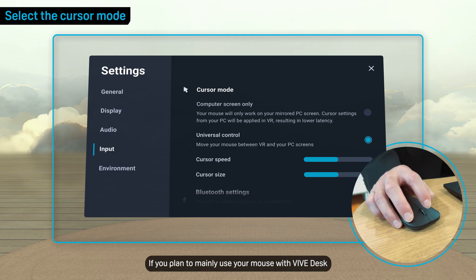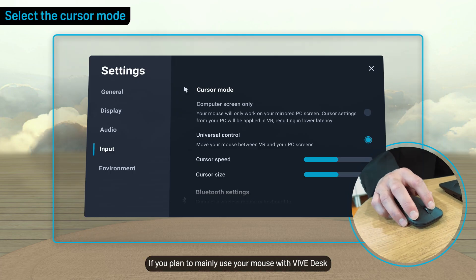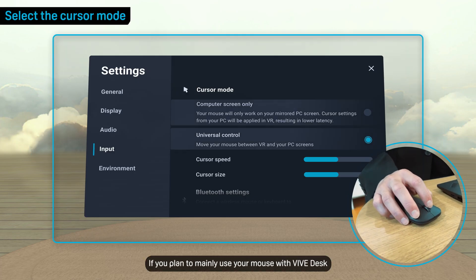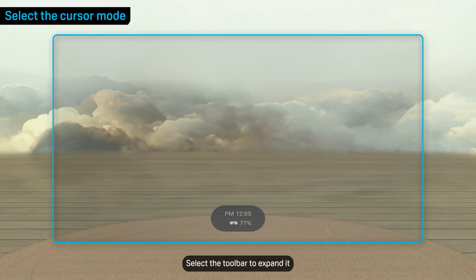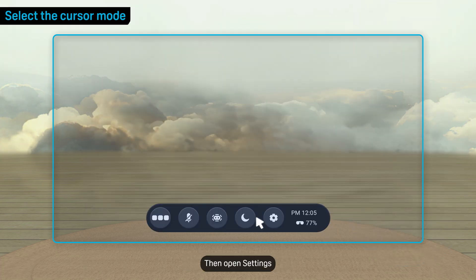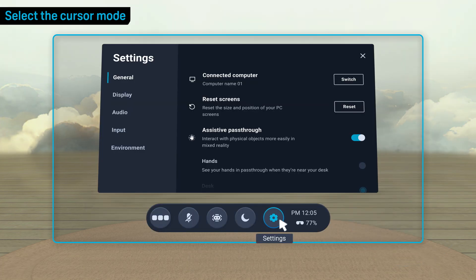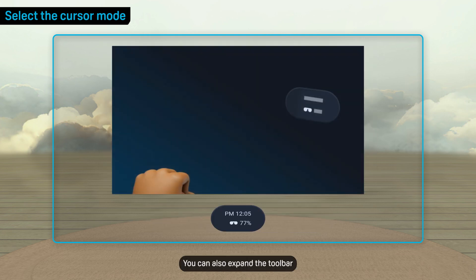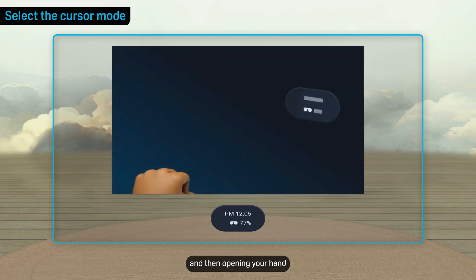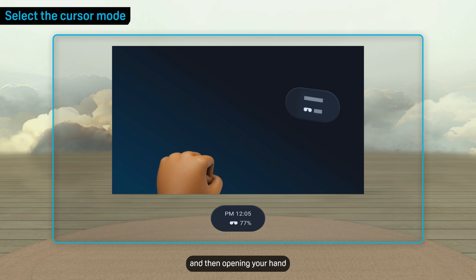If you plan to mainly use your mouse with Vive Desk, you'll need to select a cursor mode. Select the toolbar to expand it, then open Settings. You can also expand the toolbar by making a fist near it when it's collapsed and then opening your hand.